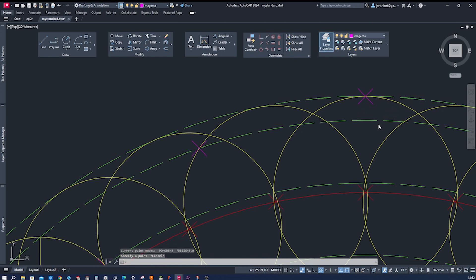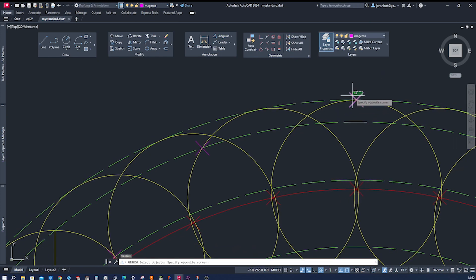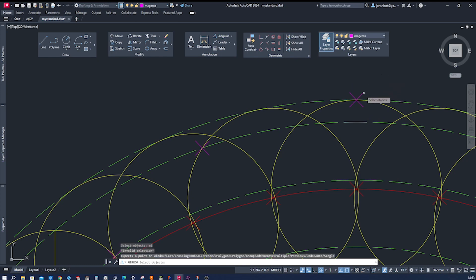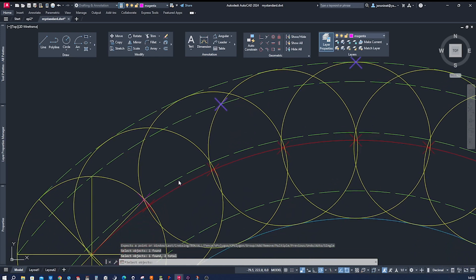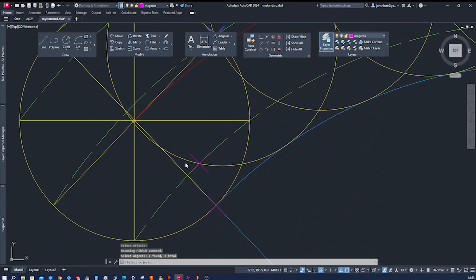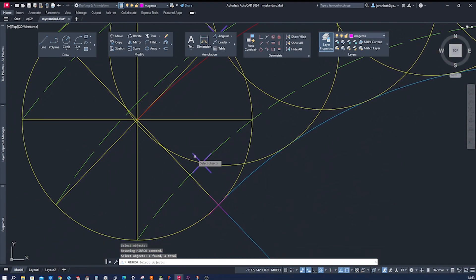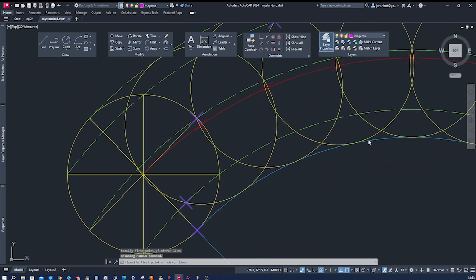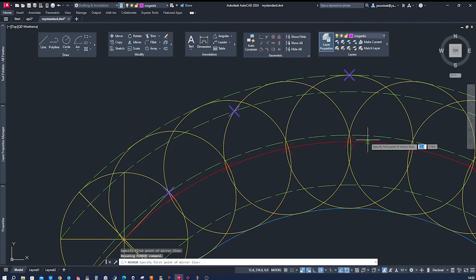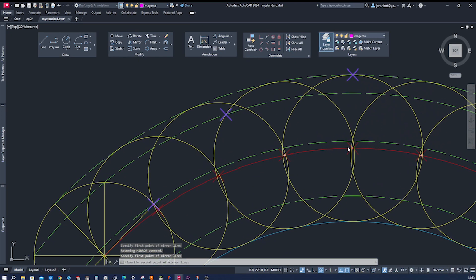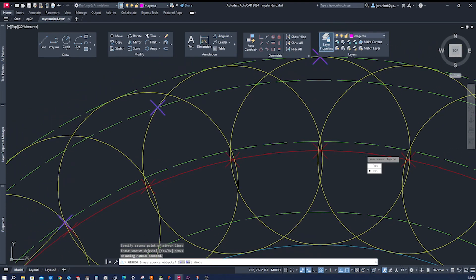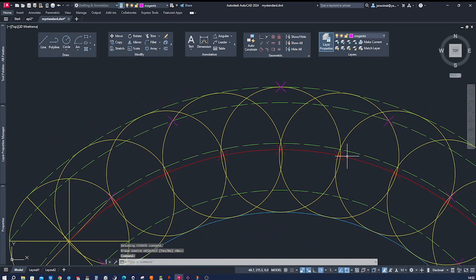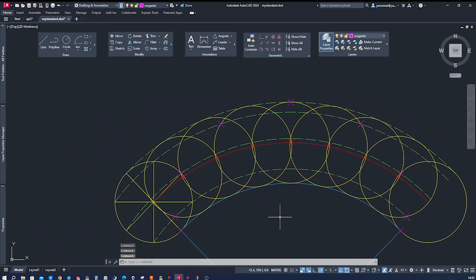And we can just mirror those. Mirror that one, all those, and the mirror line from here to that one. I don't want to erase anything. Okay, so we get those intersections.